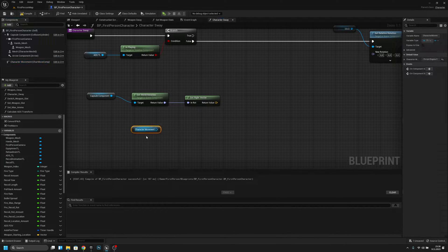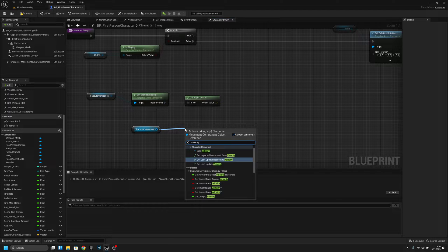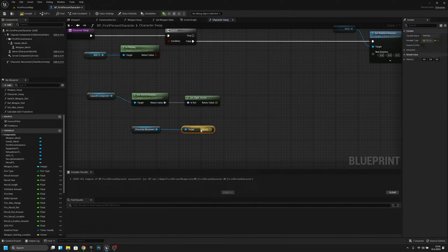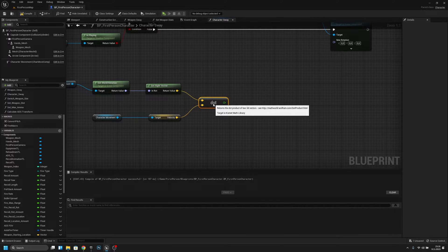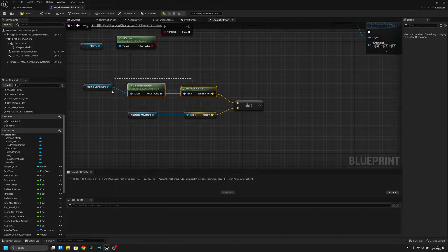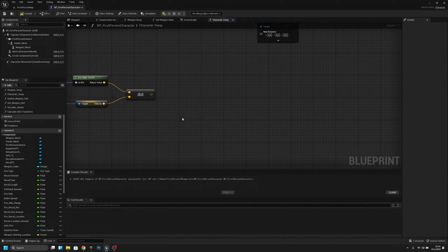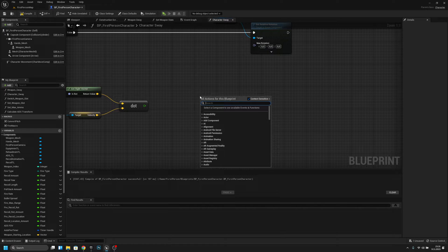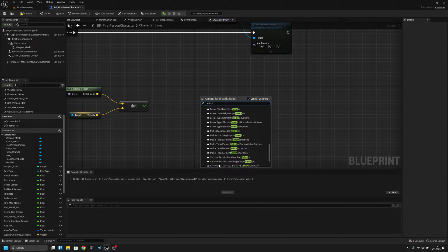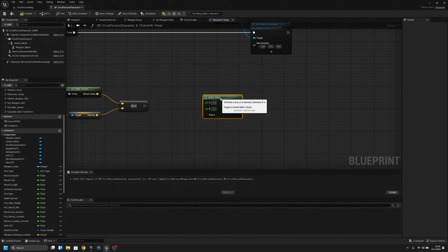Get the world rotation, and from here get the right vector. Then we have to get the character movement and get the velocity — this bottom one. Then we have to do a dot product. Connect this. Now I will make this a little bit cleaner. Let's clear it out, and from here I actually want to make a select float.